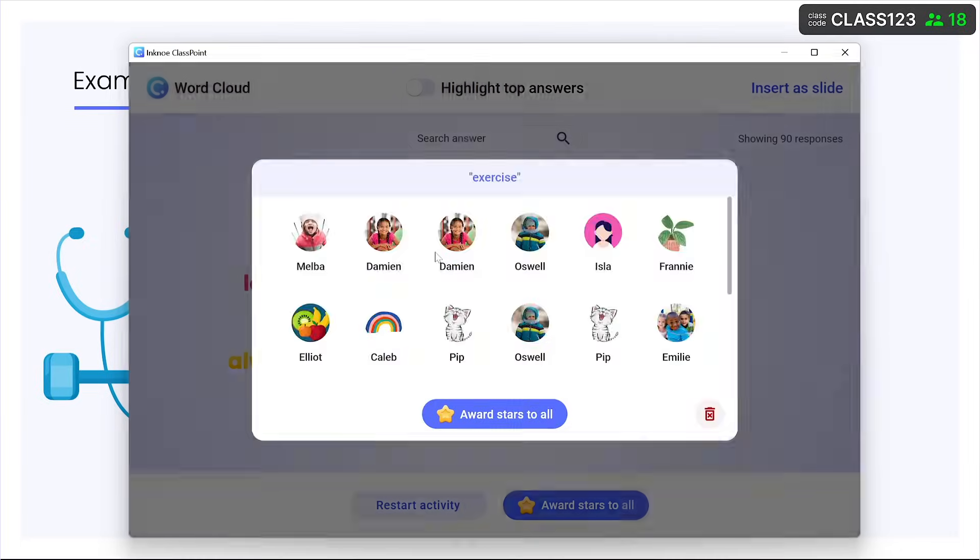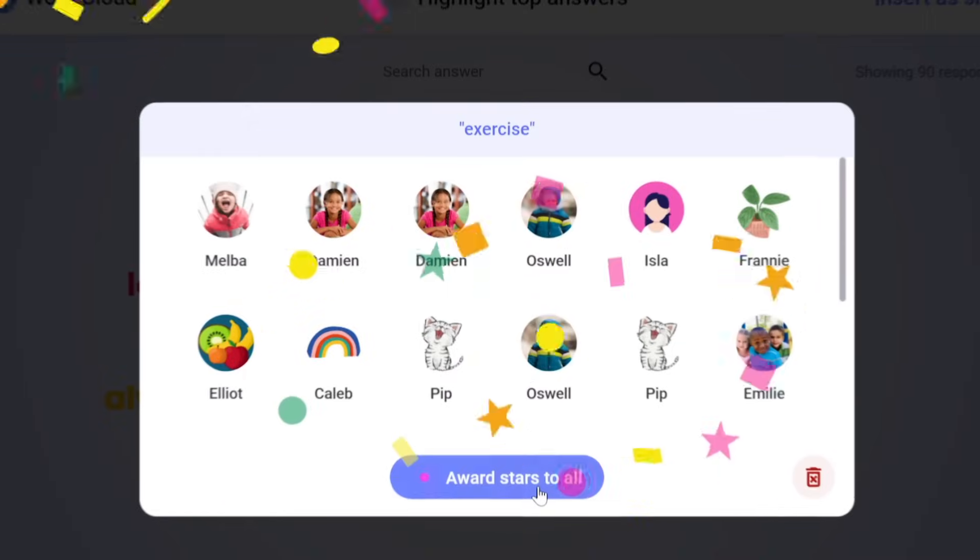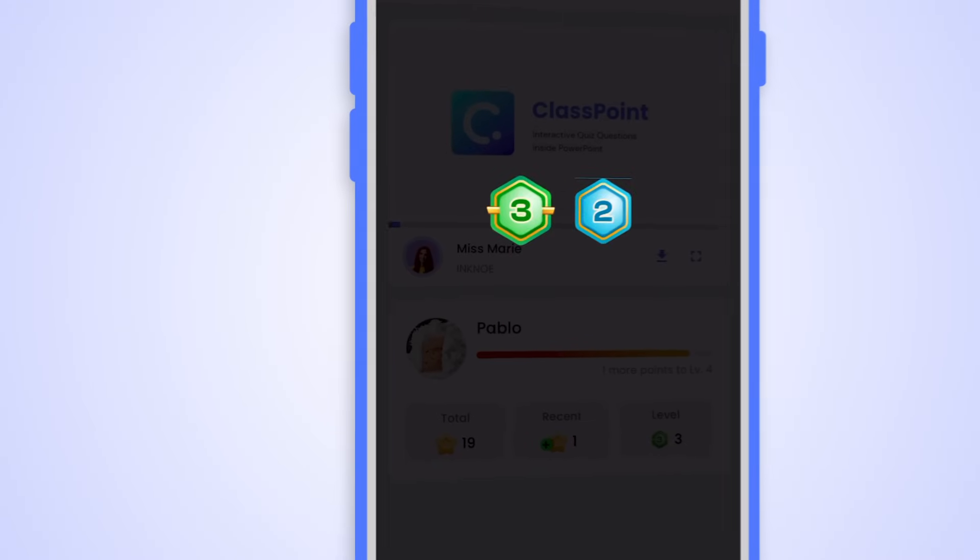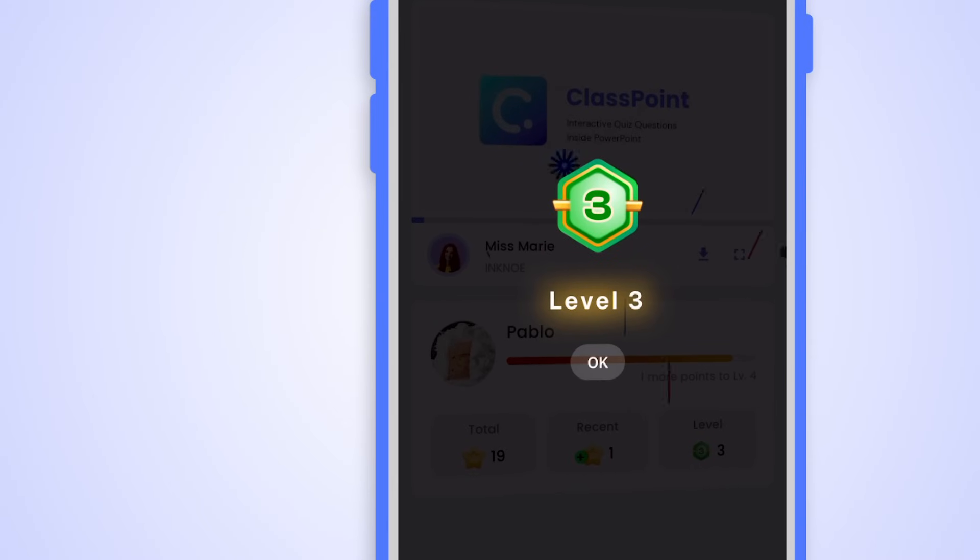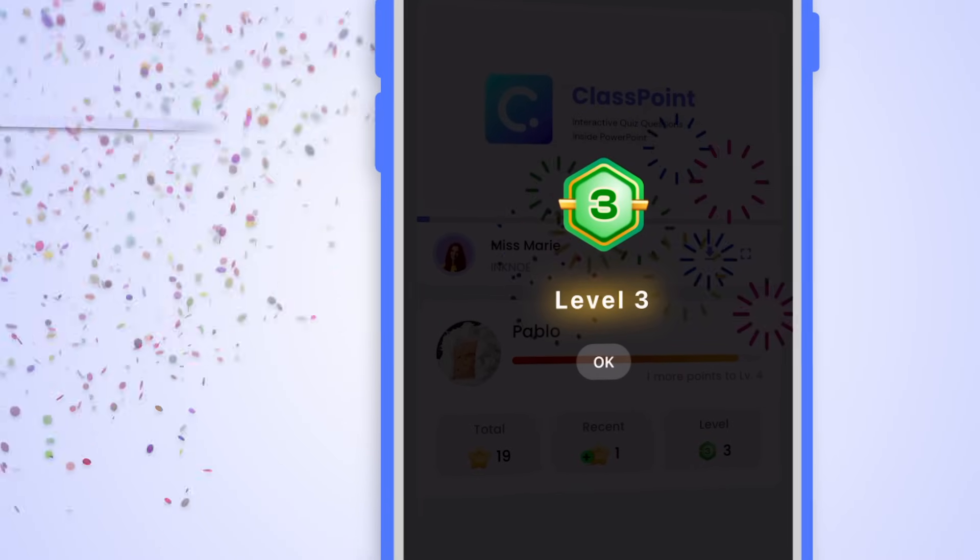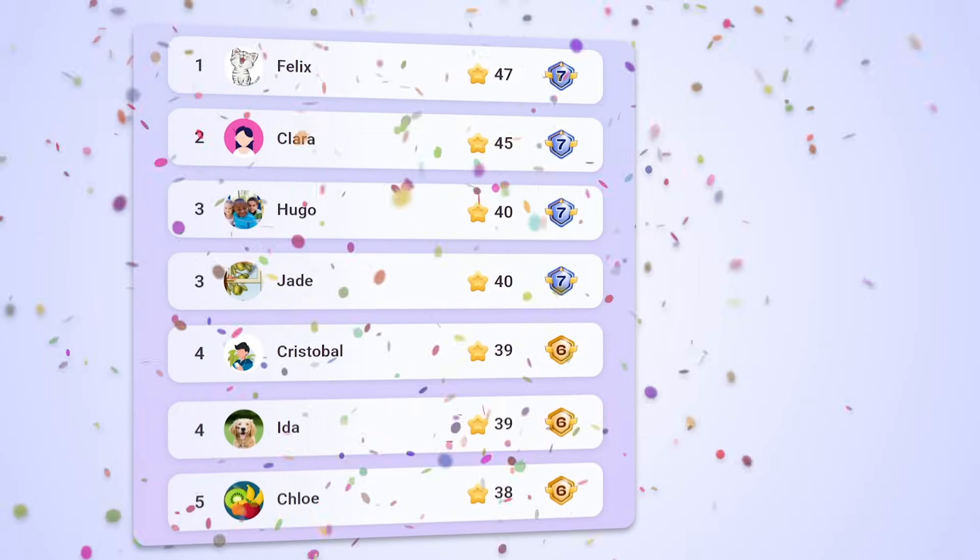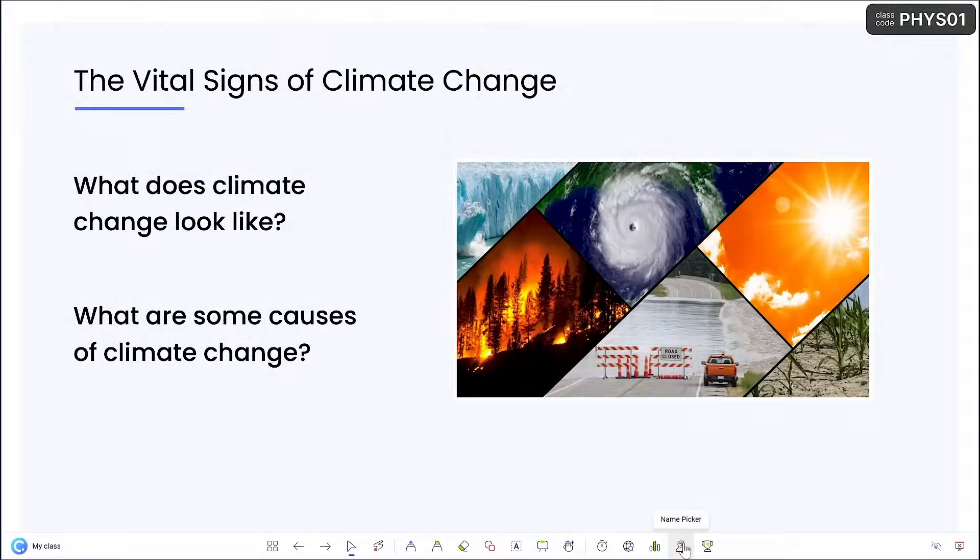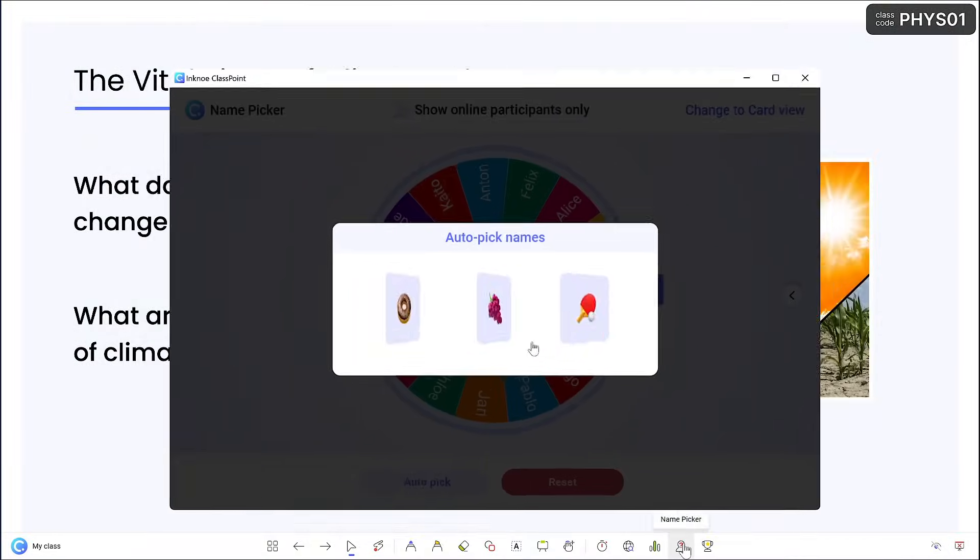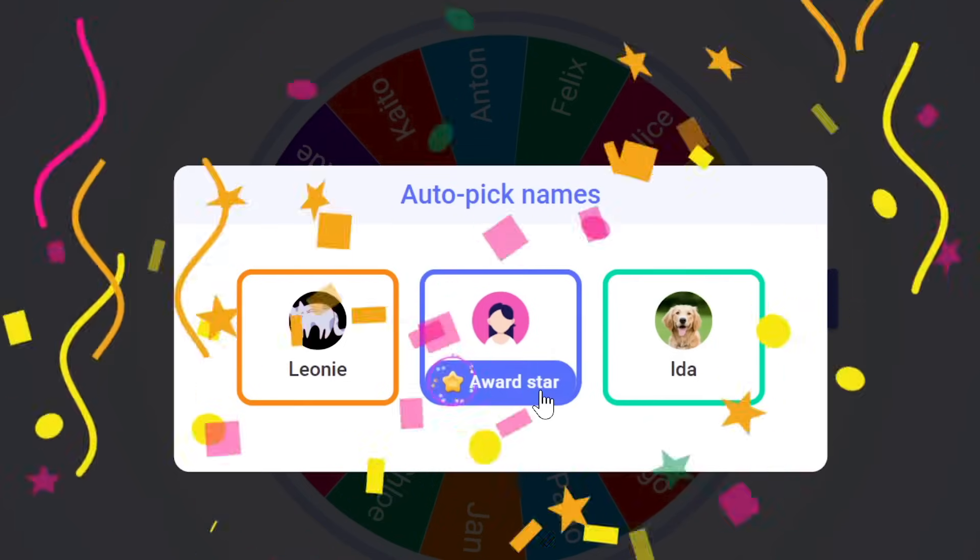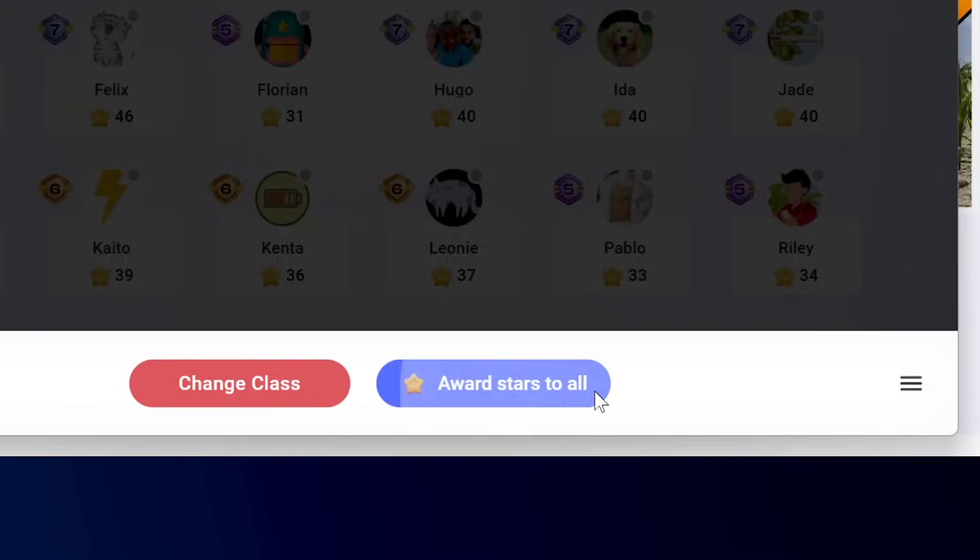You choose what to give stars for. And when students earn stars, they unlock levels and badges, which are all saved in the leaderboard over time. You have the power to freely award stars for any in-class activity or participation.